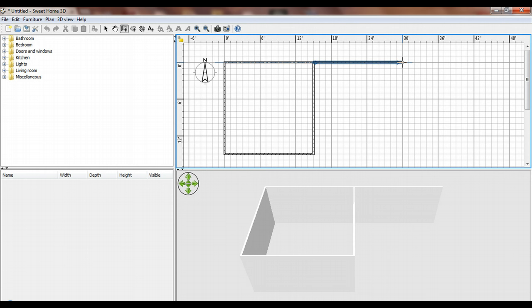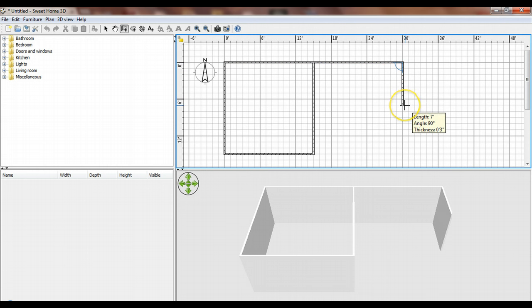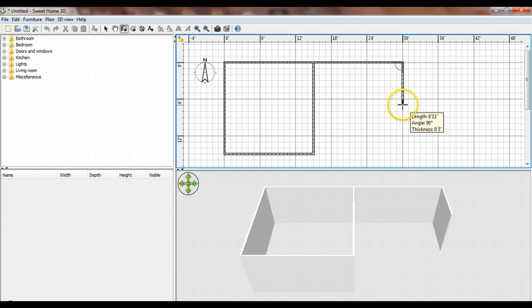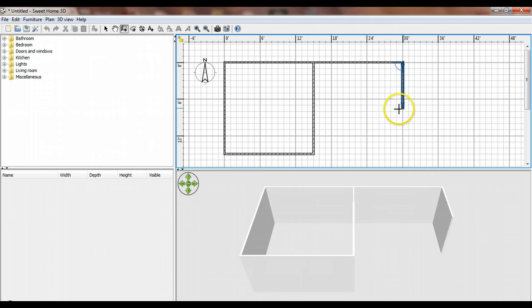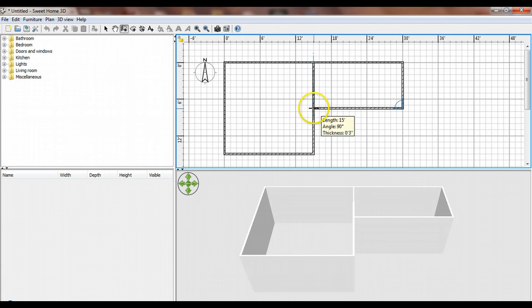This one I'm only going to make about seven and a half feet wide. When I come over here, I get a dashed line showing I'm lined up with another wall. I'll double-click to finish it off.